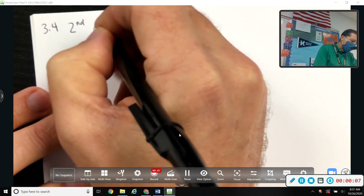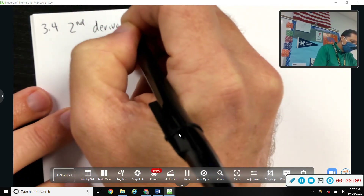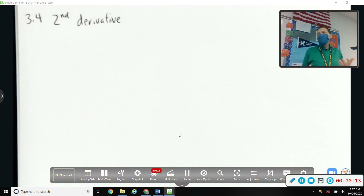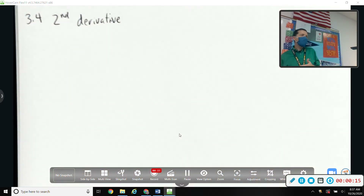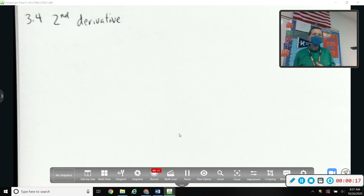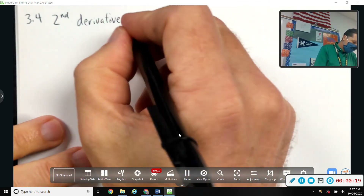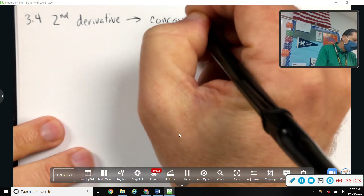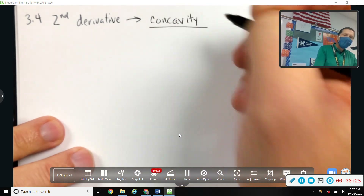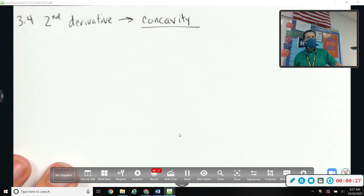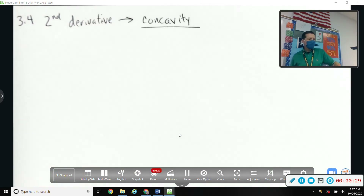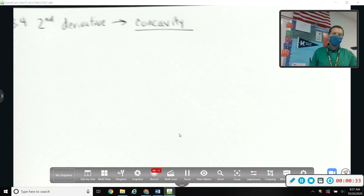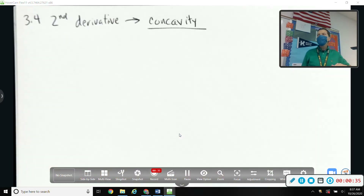Section 3.4: the second derivative. Not how to find it — you know how to find it, just take a derivative twice — but what it tells us is concavity: concave up and concave down. It's similar to concave and convex from physics if you remember that.